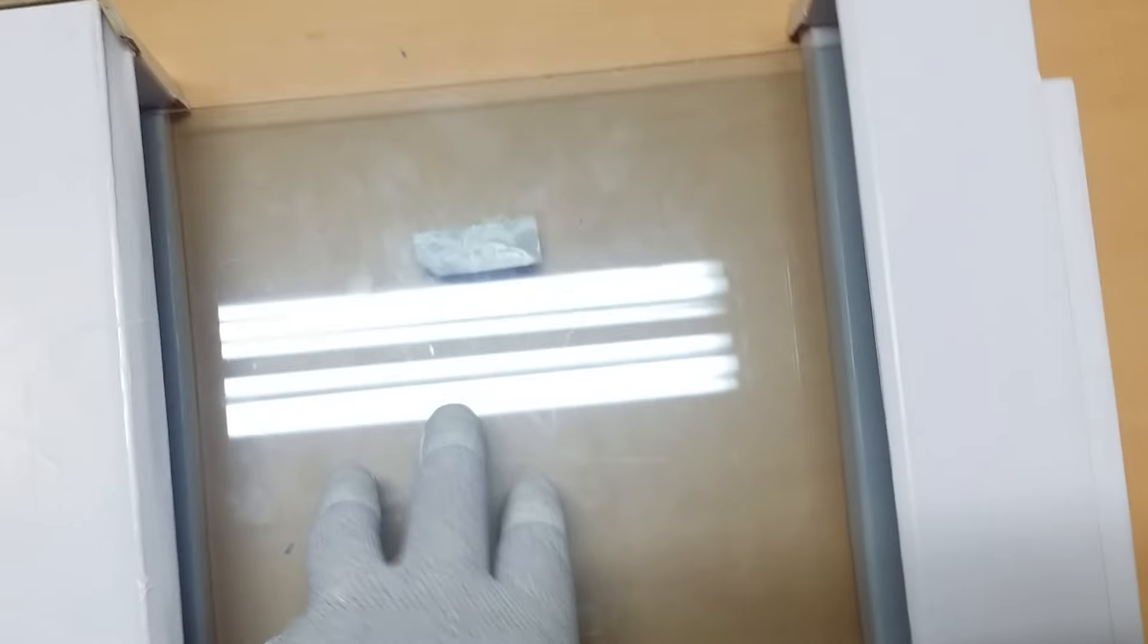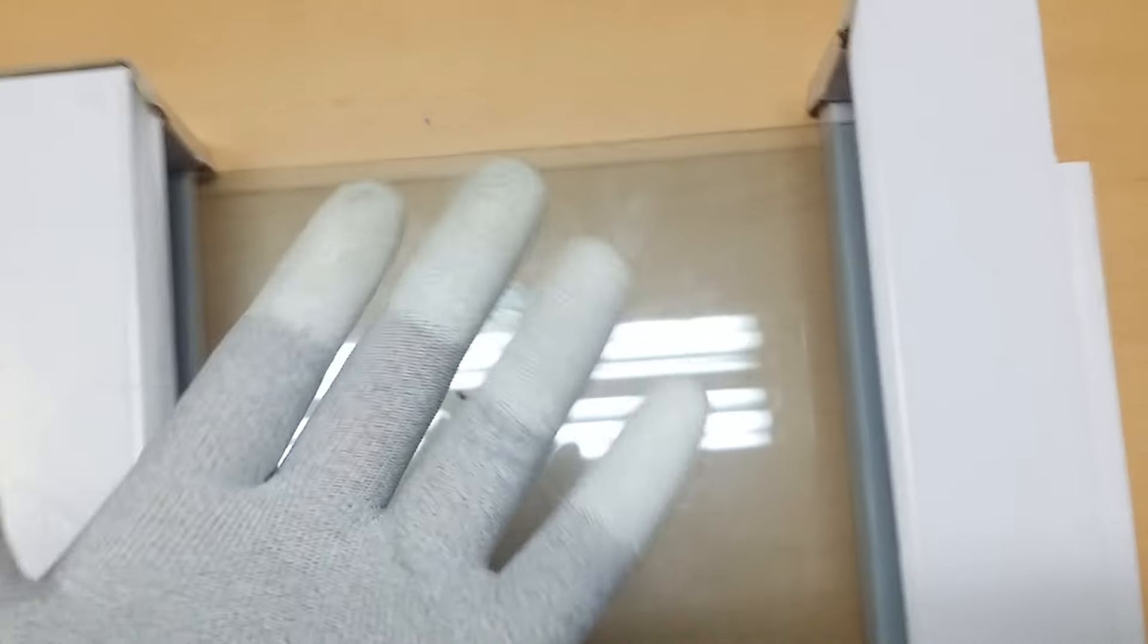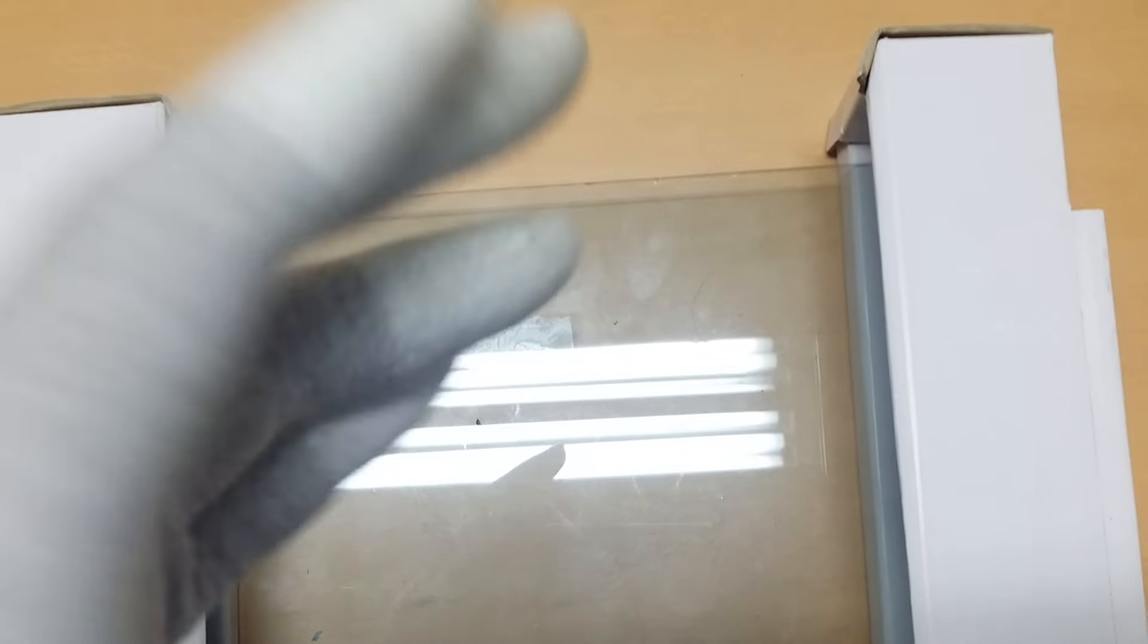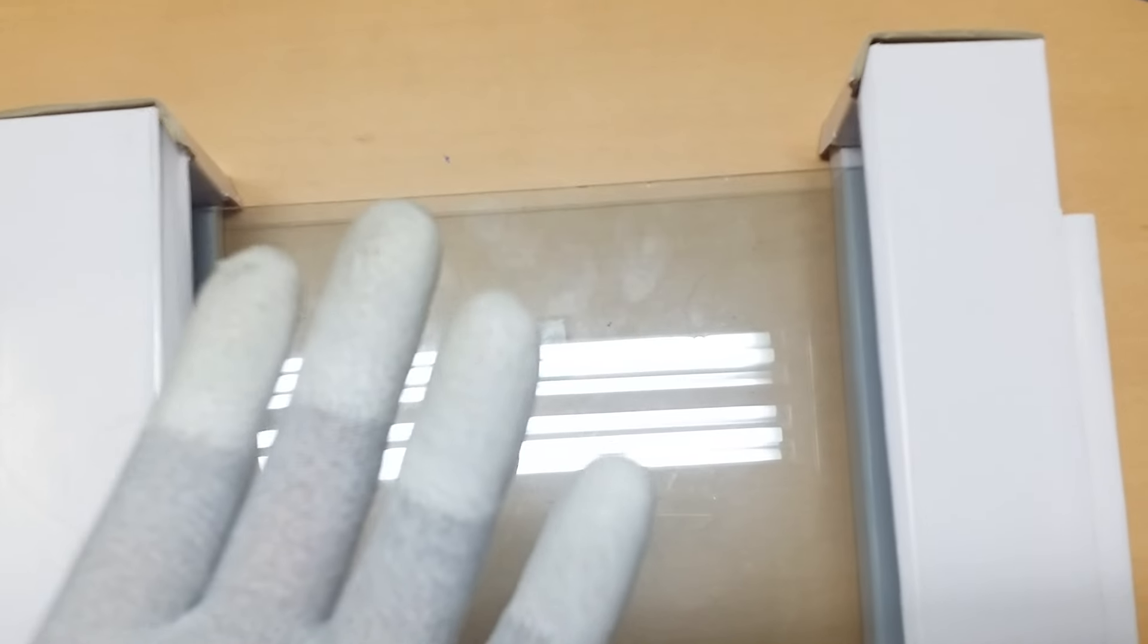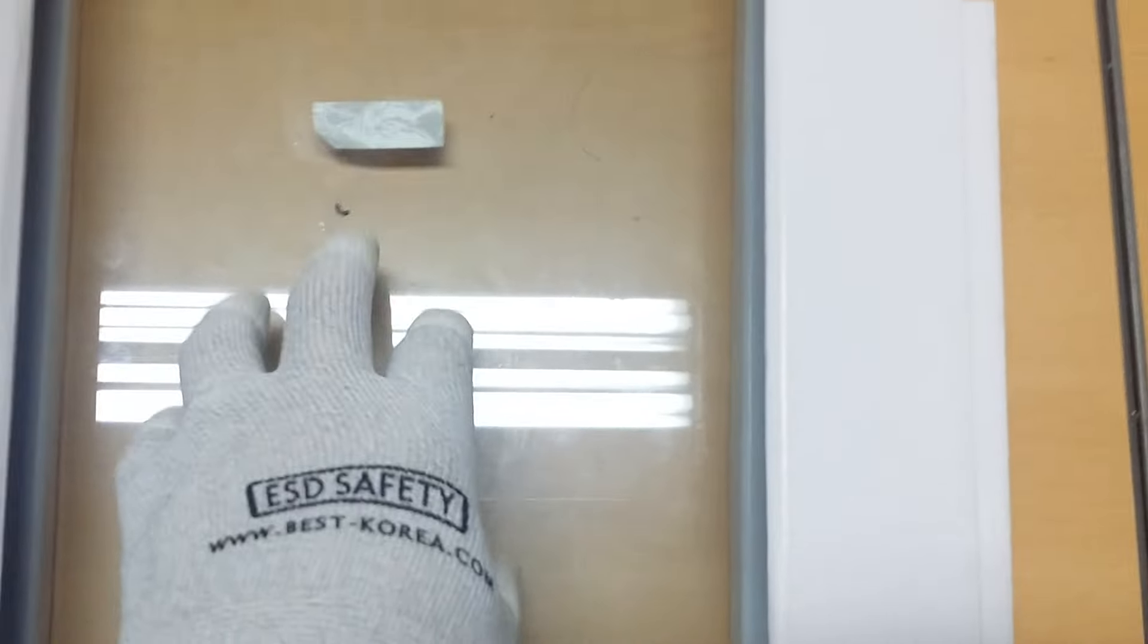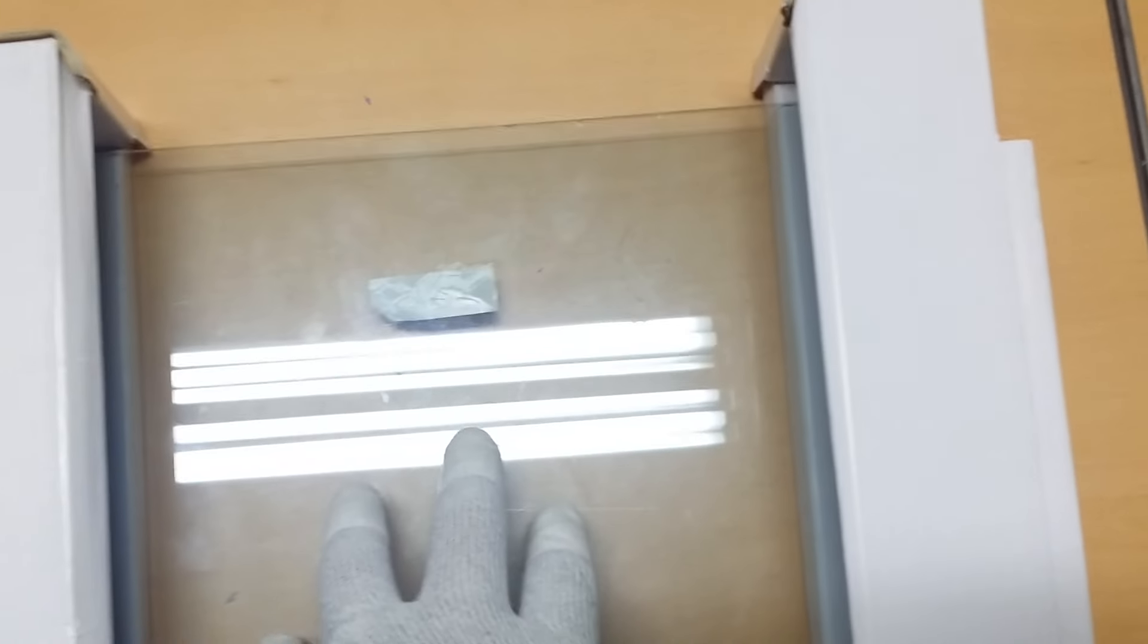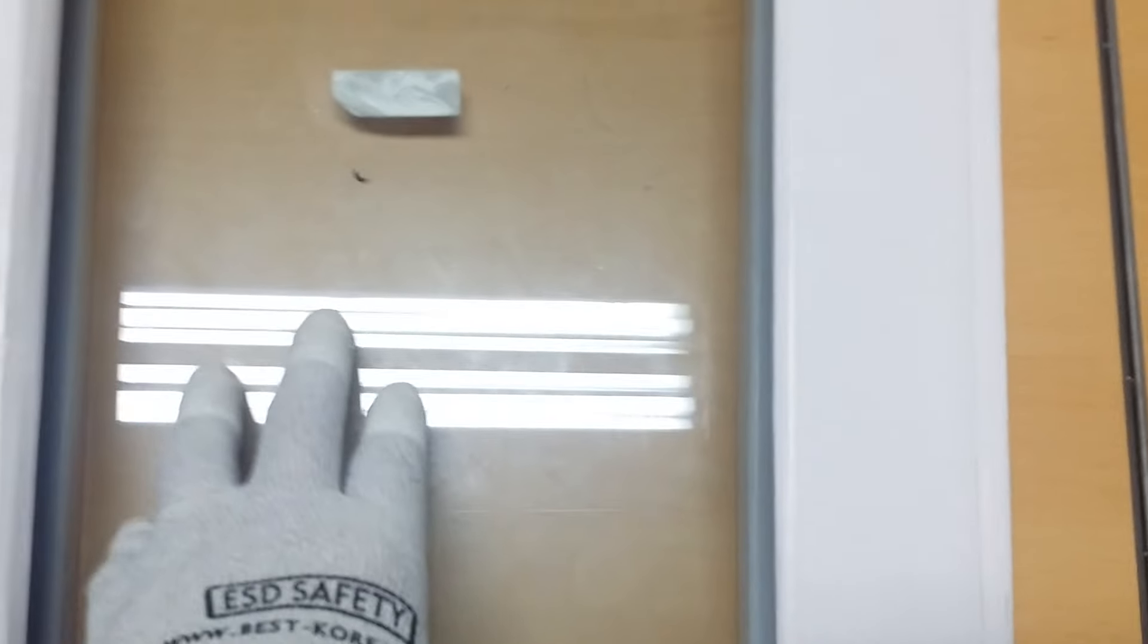If a worker installs the glass conversely, at the different direction, the function of low-e glass will not work. So there is no mark on the glass.